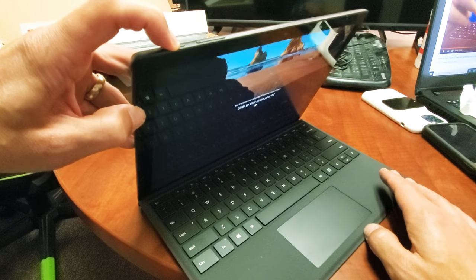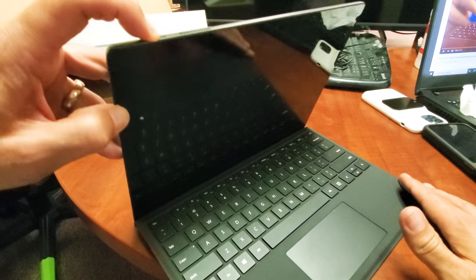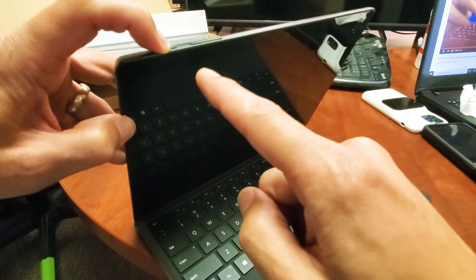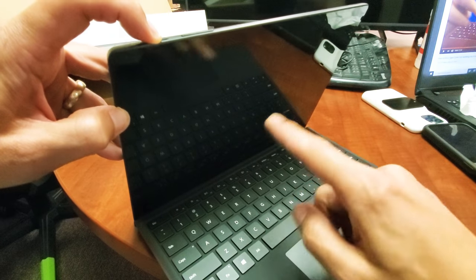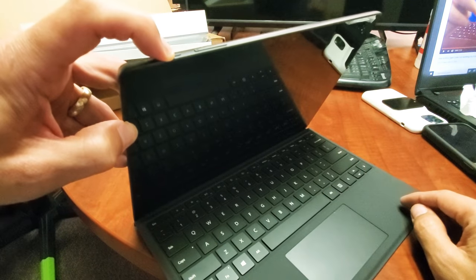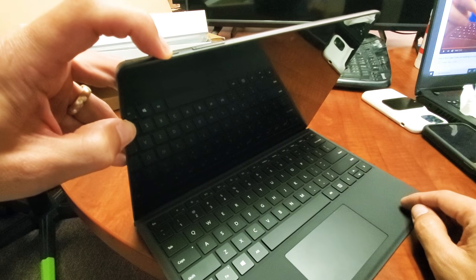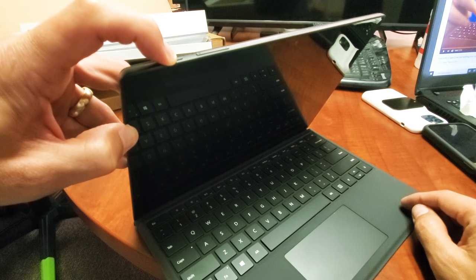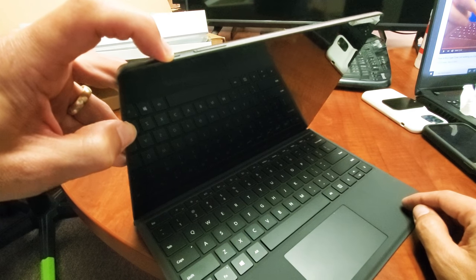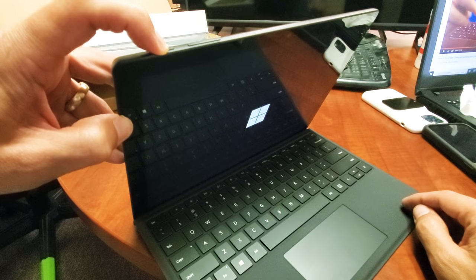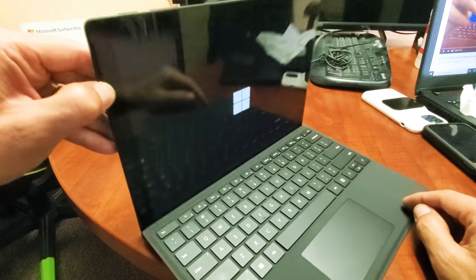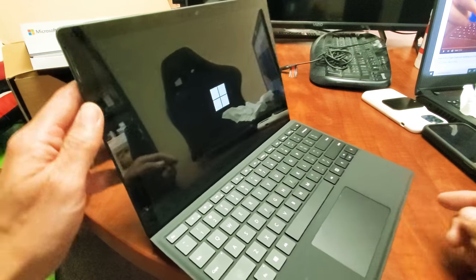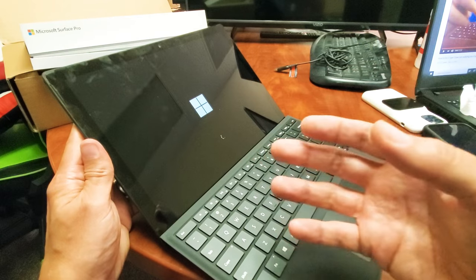Still holding, waiting for that Surface Pro logo to appear. There it is! Go ahead and let go and hopefully you're back up and running, your screen's awake and turns on with no issues.